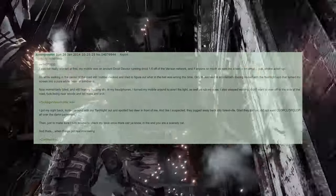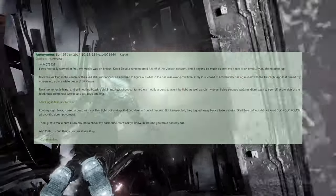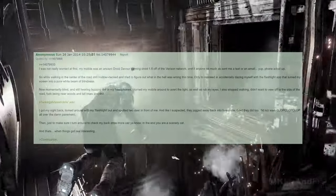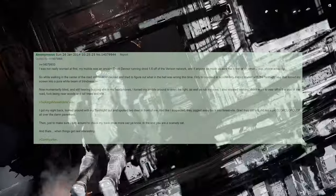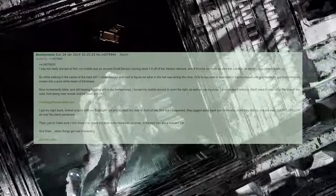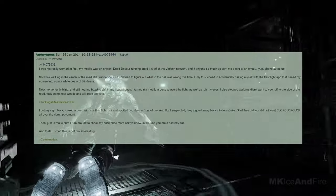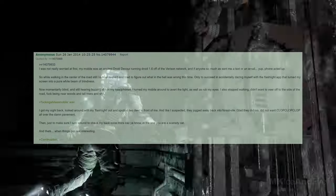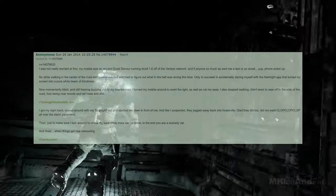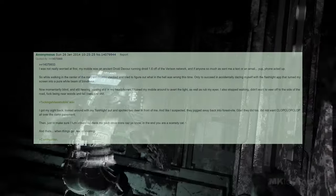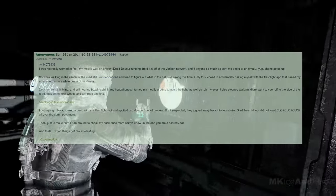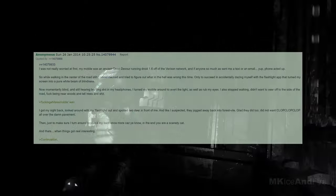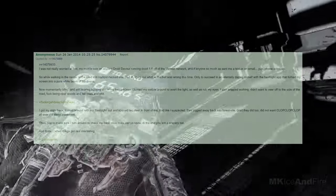And if anyone so much as sent me a text or an email, yeah, my phone acted out. So while walking in the center of the road, I still I rubbernecked and tried to figure out what in the world was wrong this time, only to succeed in accidentally dazing myself with the flashlight app that turned my screen into a tear-white beam of blindness. Now momentarily blind and still hearing buzzing stuff in my headphones, I turned my mobile around to avert the light, as well as rub my eyes, I also stopped walking. I didn't want to veer off to the side of the row, darn it, phone, I got my sight back, looked around with my flashlight out, and spotted a deer in front of me.